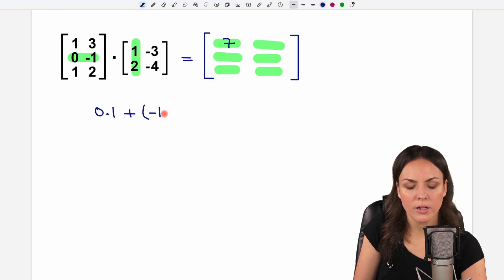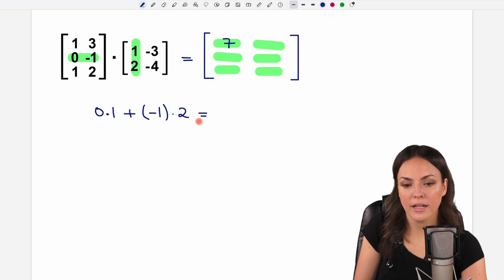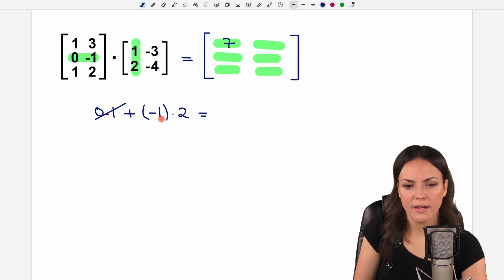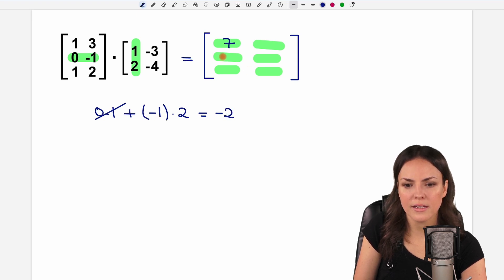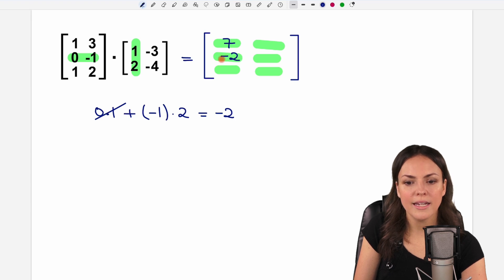Plus the second element: negative one multiplied by two equals negative two. So negative two is the element we get here.